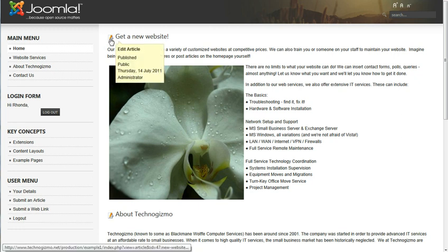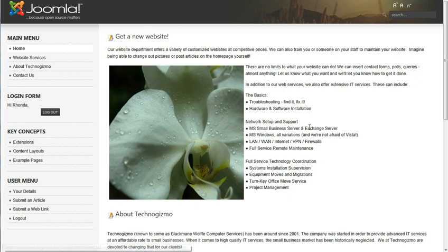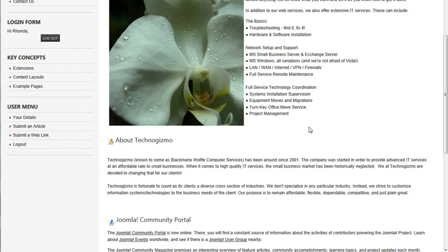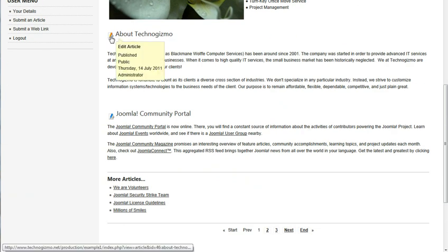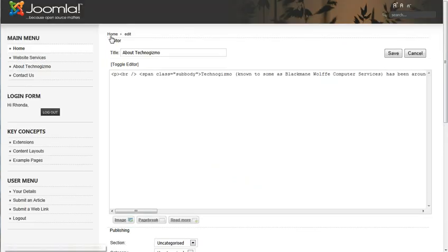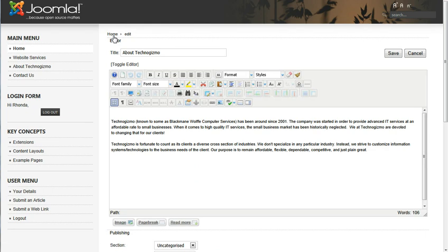Also you have icons that show up once you're logged in and one of them is the edit article icon. If you're going to edit an article, find the article you want to edit, click on the icon next to the title, and that article will show up in your WYSIWYG editor.